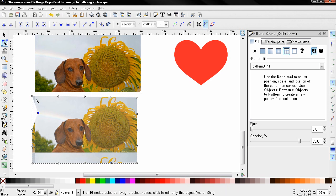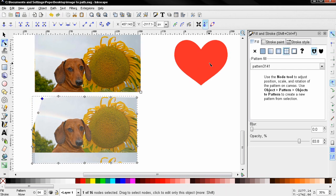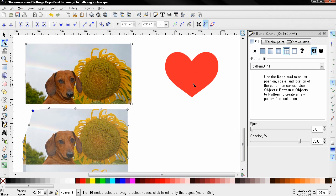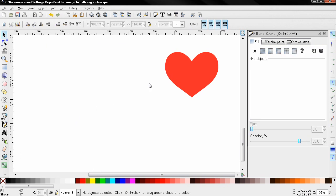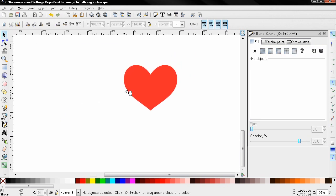Here I have this heart that I created in a previous tutorial. If you want to learn how to do this, I'll put a link in the description. Now I'm going to delete both these objects.